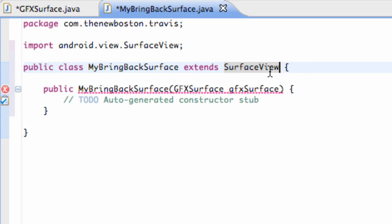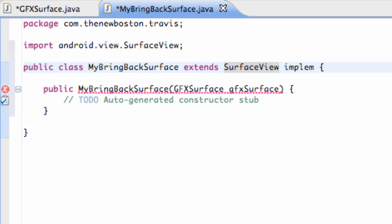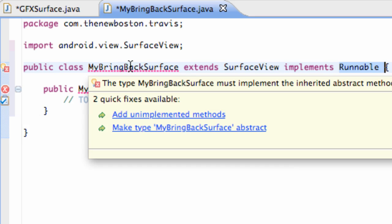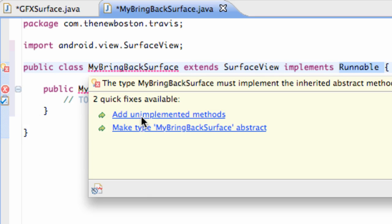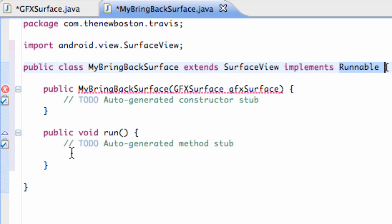And then we're also going to implement runnable. And I'll kind of explain the framework of how this works and what we're doing here. But basically we're going to need a thread of some sort. And again threads take runnables. And again anytime we implement something we have to add it. That's why we're getting this problem here. So we're going to add unimplemented methods. Kind of get everything set up.